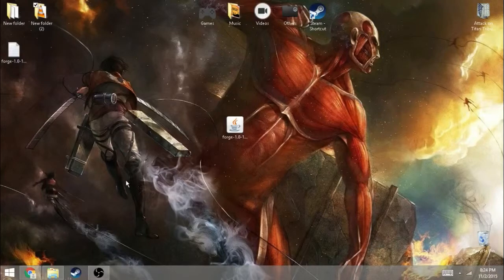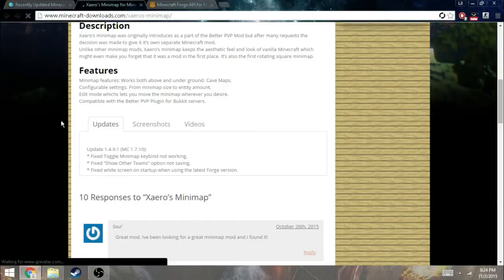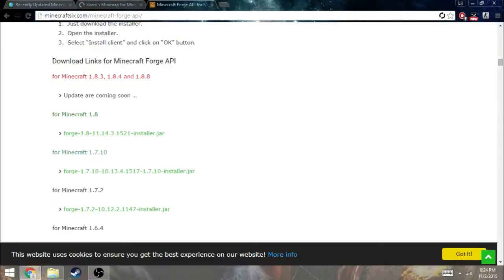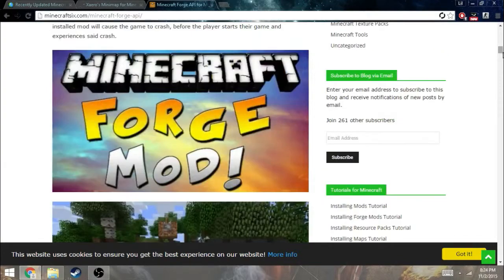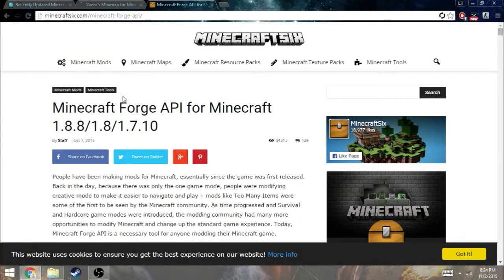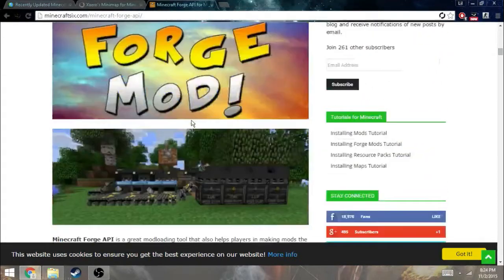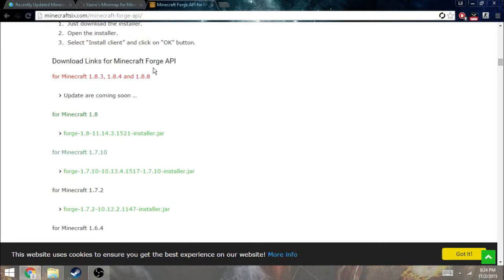First, you want to open your Google Chrome, then you want to download this Forge API for Minecraft 1.8.8 and the older versions. You want to go down and you're going to see these download links for Minecraft Forge API.